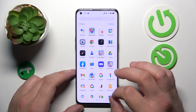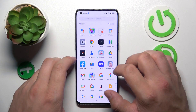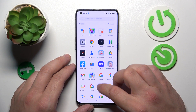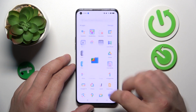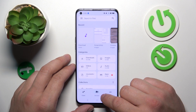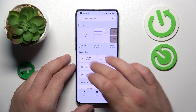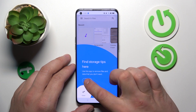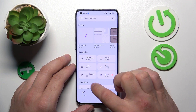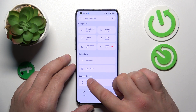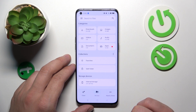To begin, let's go to the App Drawer and search for the Files App. Enter it, and thanks to the Files App you've got access to your recent files, categories, collections, and storage device.